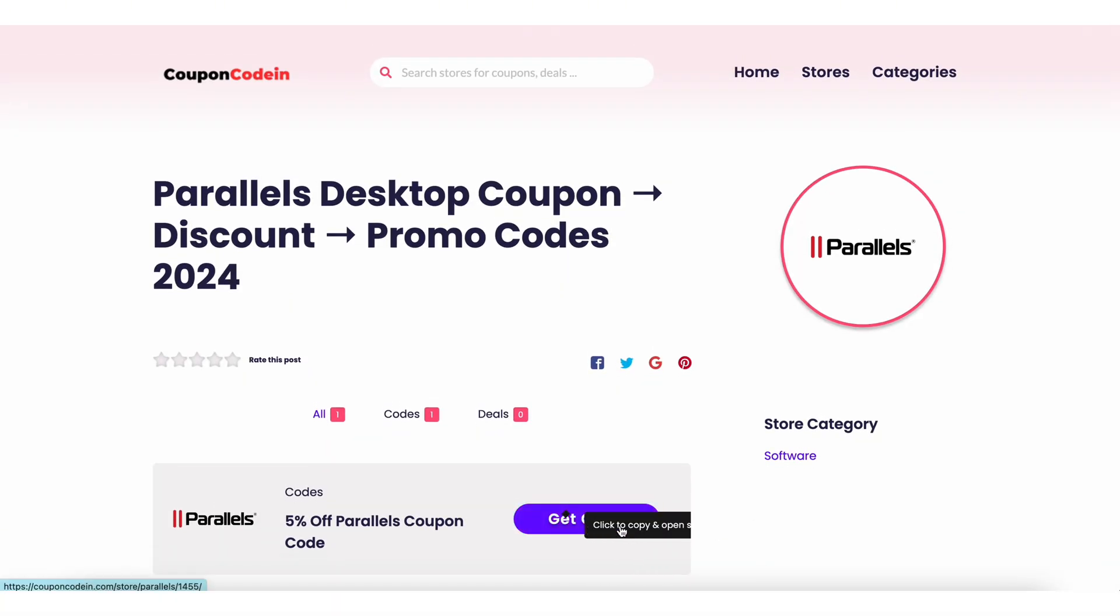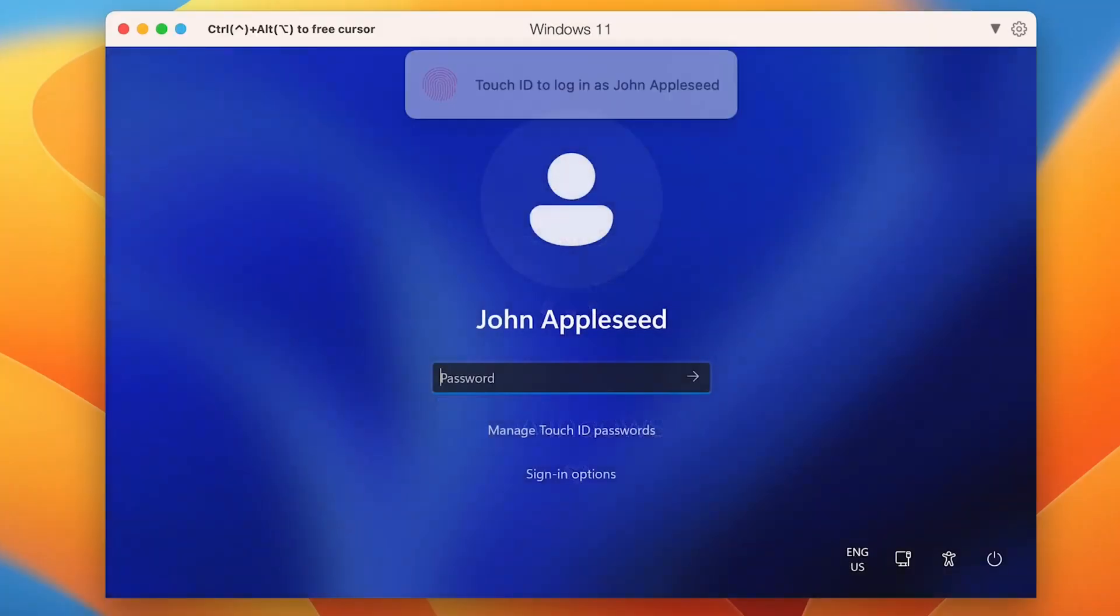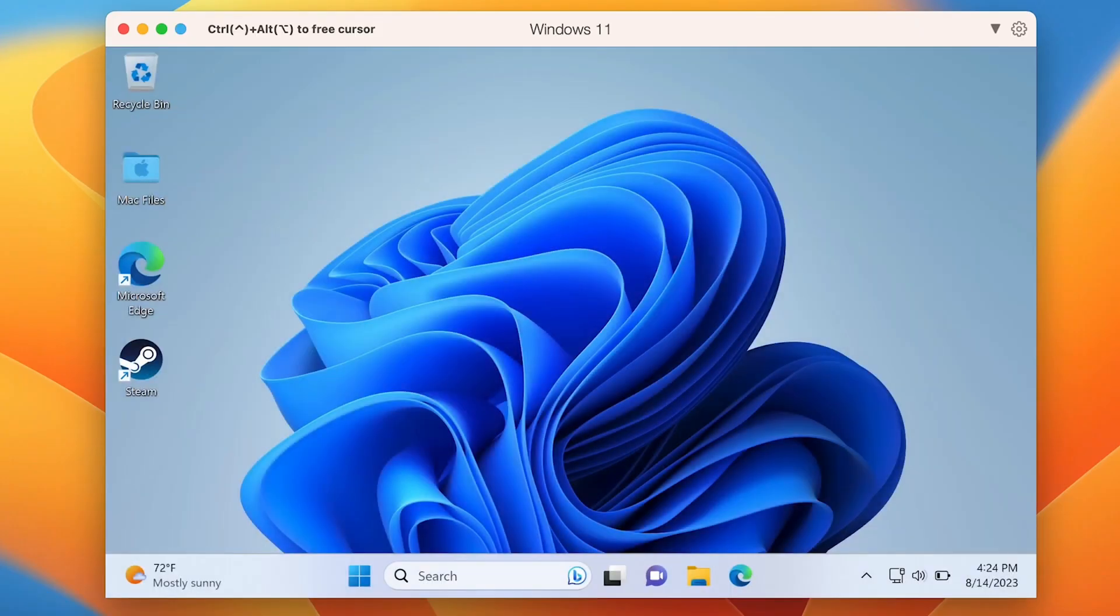With discounts and deals available, there's no better time to start using Parallels Desktop to enhance your Mac experience.